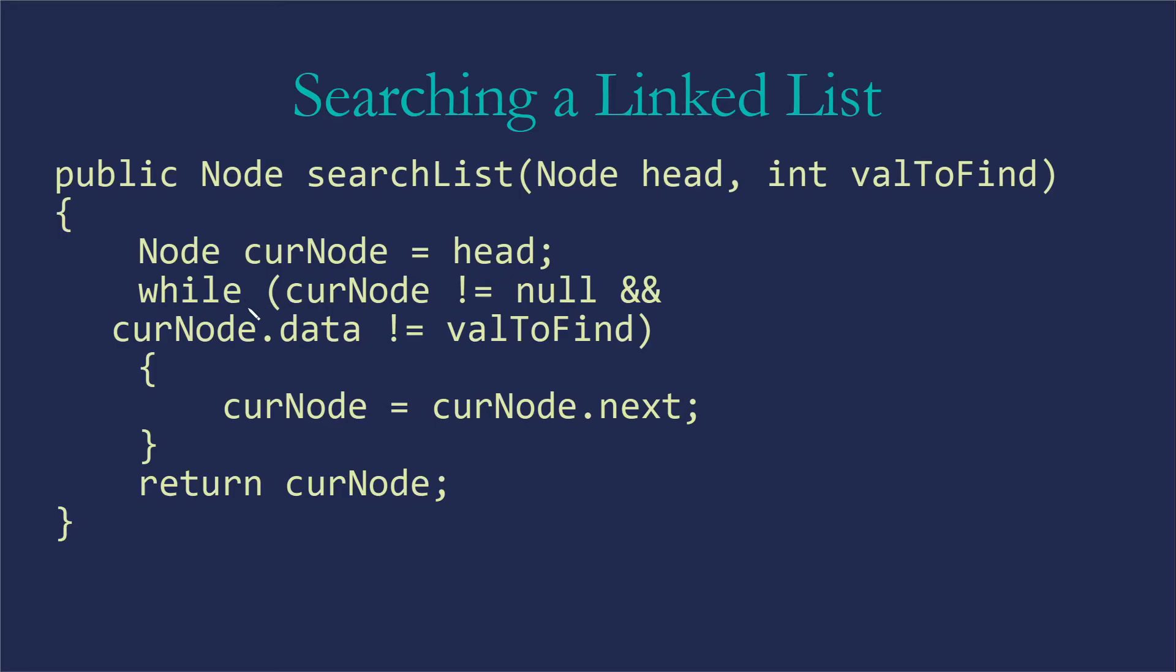And then while curNode is not equal to null, while we haven't gotten to the end of the list, and curNode.data is not equal to valToFind. So the value in the node we're currently looking at is not the one we're looking for. Then curNode gets curNode.next is going to move our temporary pointer to the next node so that it's pointing at the next node in the list.